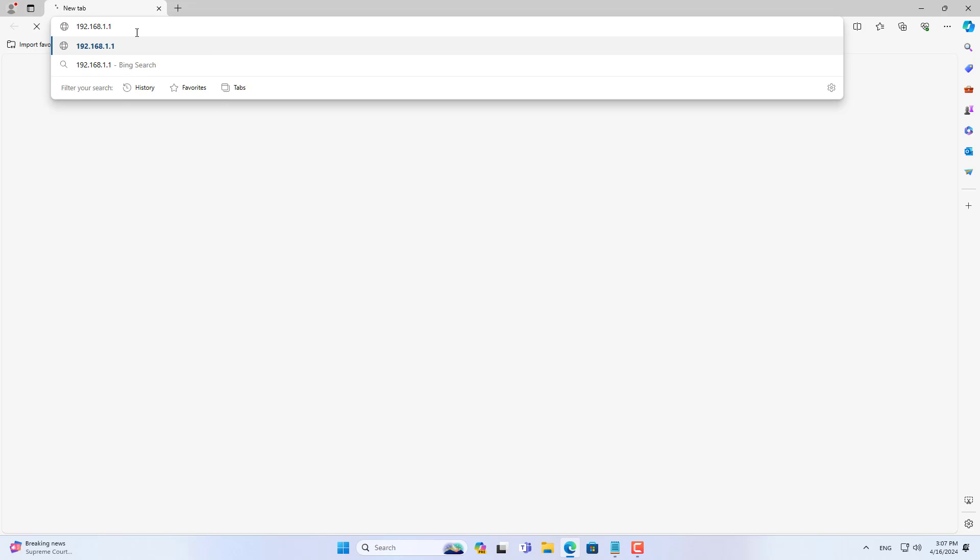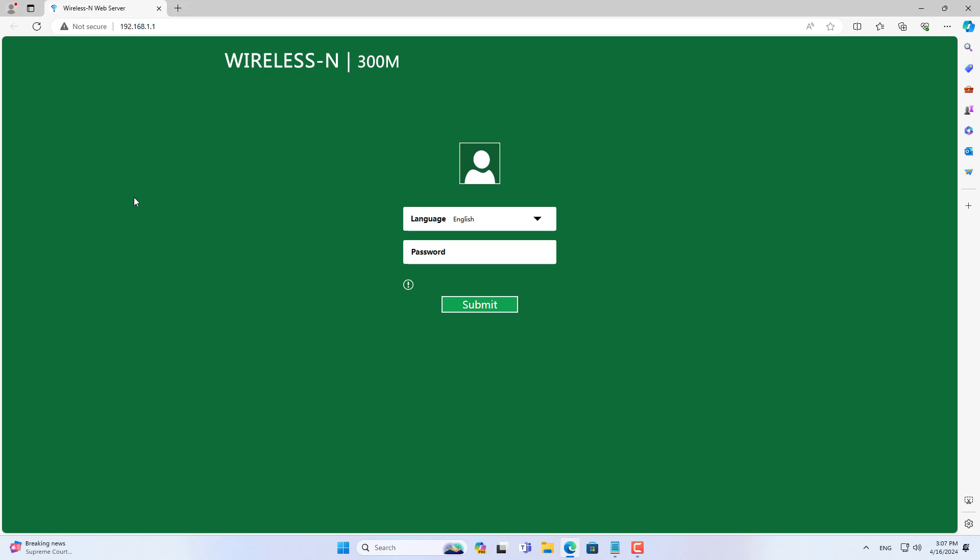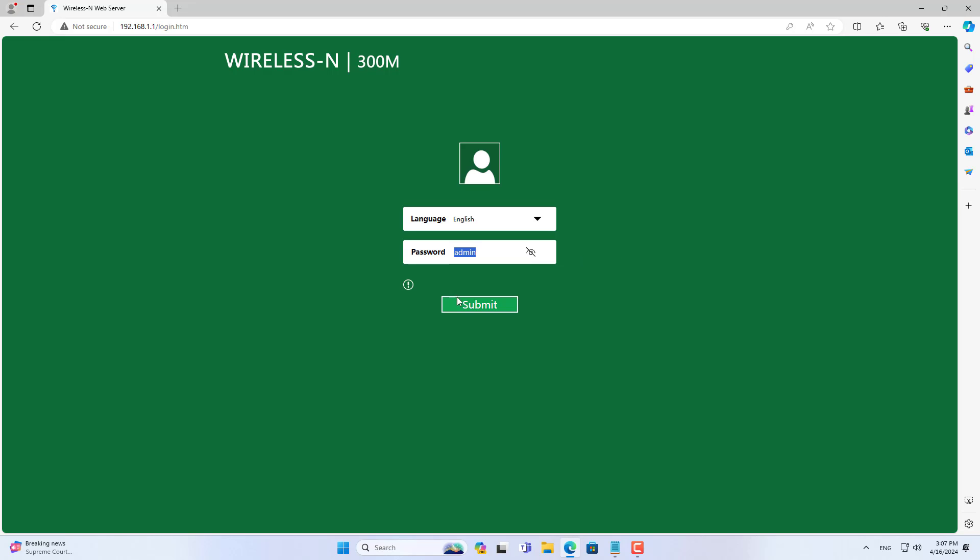Its default IP address is 192.168.1.1. Default information is printed on the device. The default password is admin.